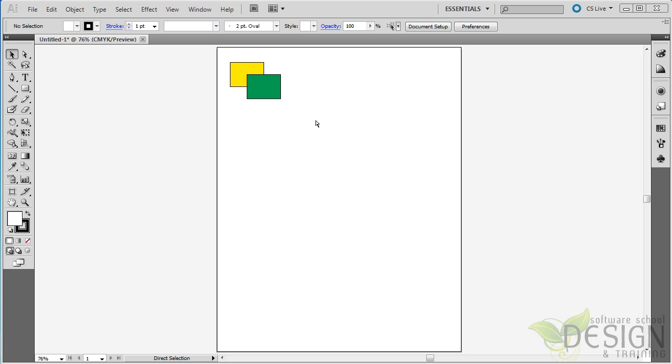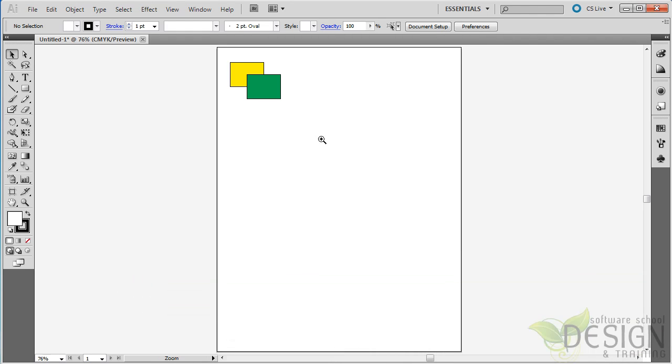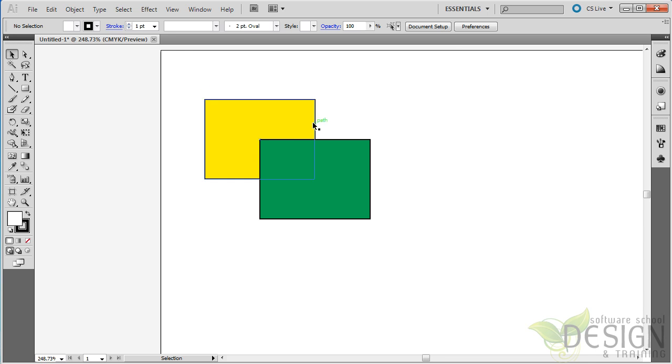First, let me zoom in on that area. I'm going to hold down the Control key and Space bar. If you're on the Mac, you can hold down the Command key and Space bar. That gives me the Zoom tool. And I'll zoom in just on the corner there.